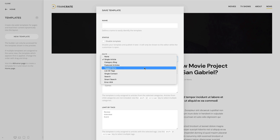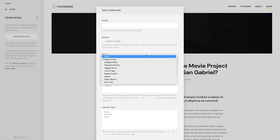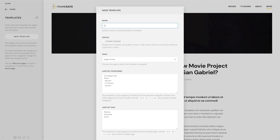First, let's create a template for the single article page. Give it a name. And since we are on a single article page, it is already selected.